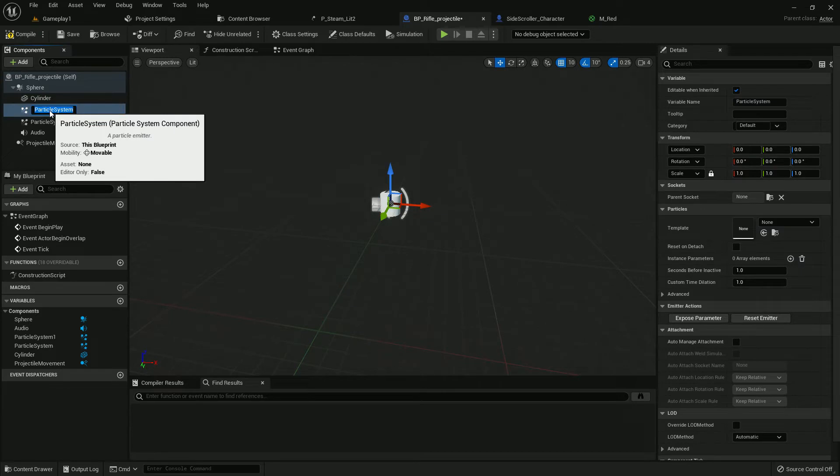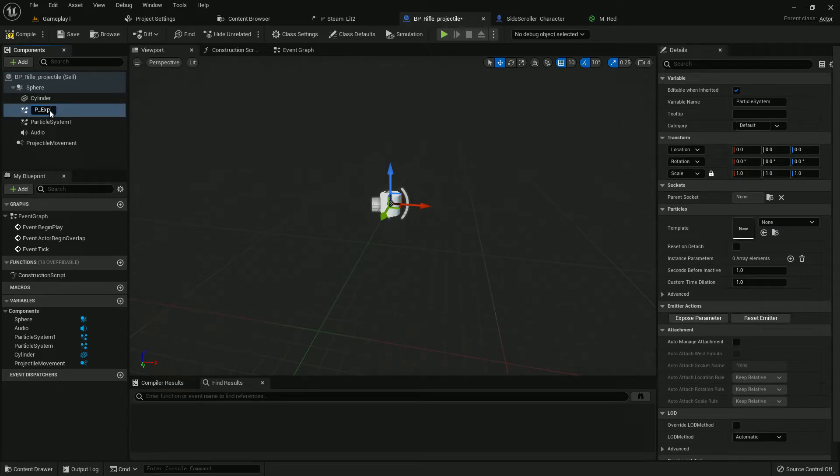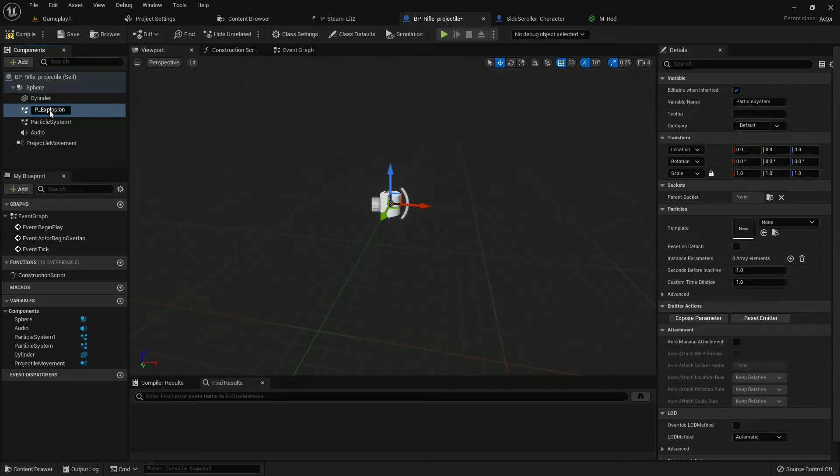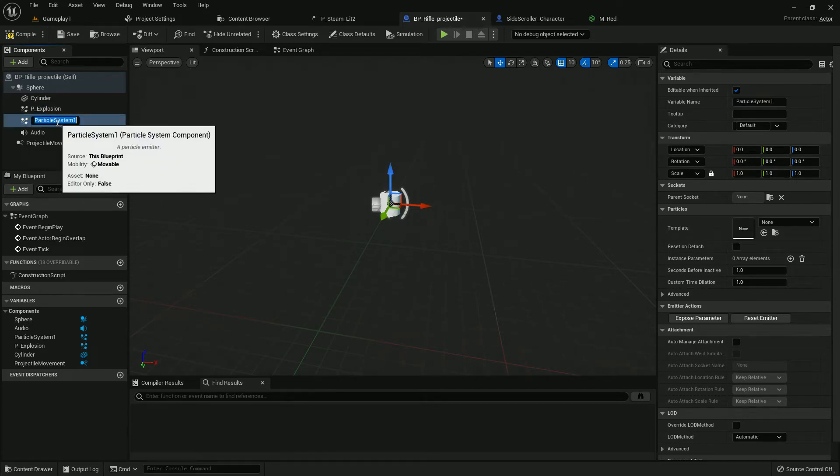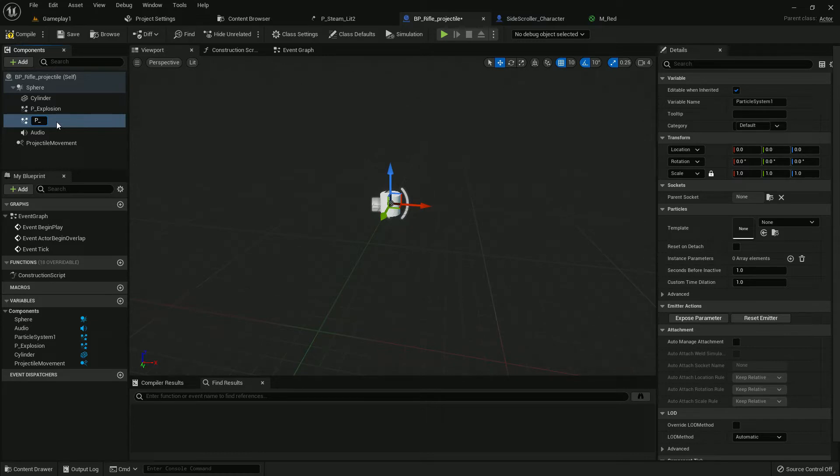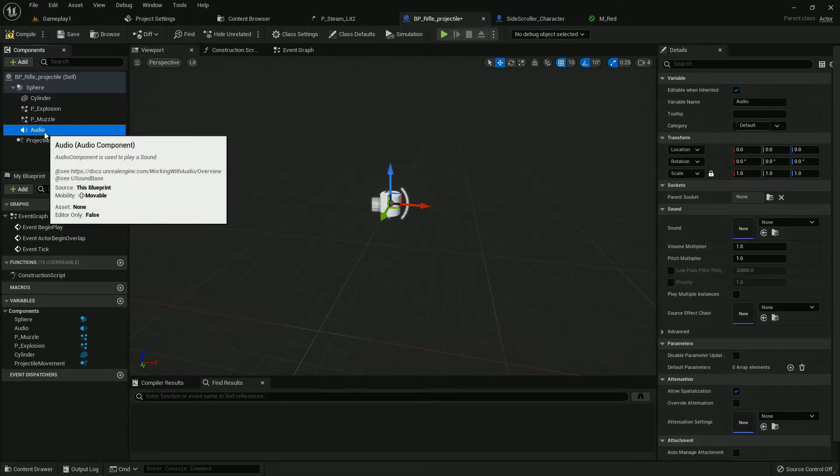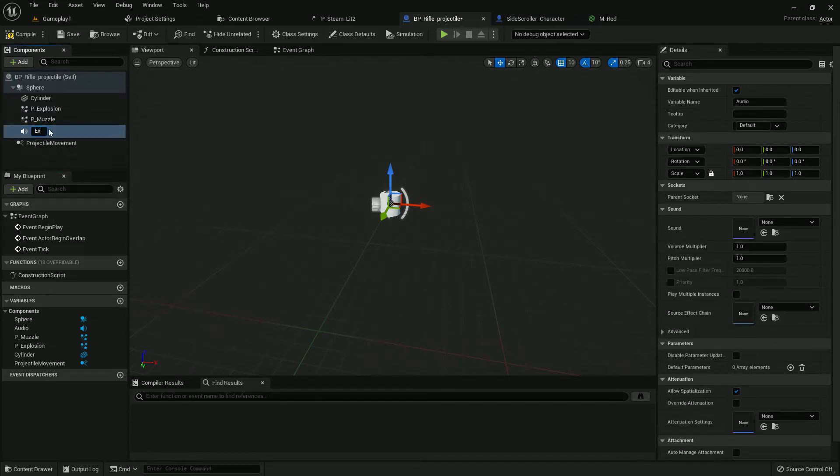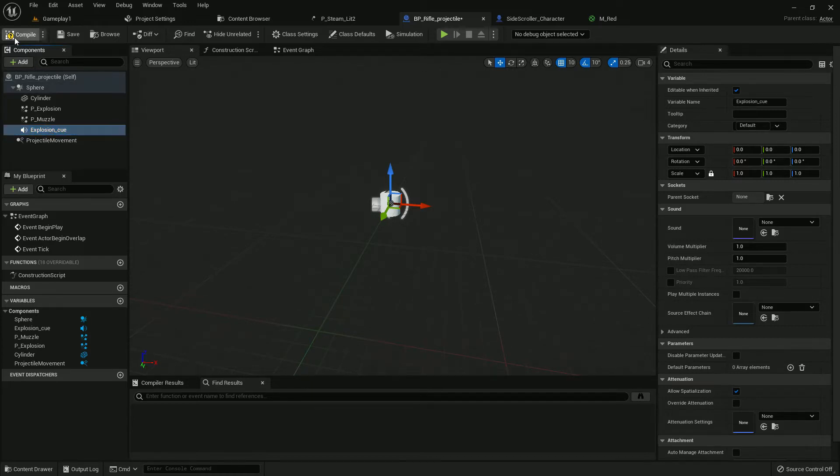I rename the particle system P_Explosion, pardon my spelling. And it should be P_Muzzle, I think. P_Muzzle flash, yes. P_Muzzle and audio should be Explosion_Q. Compile and save.